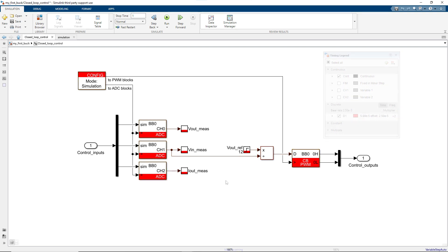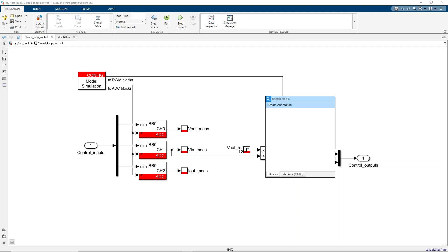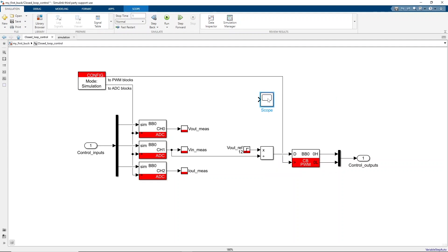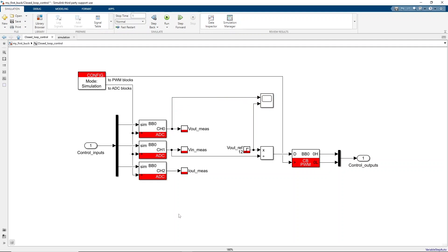Before running the simulation, let's add a few scopes to display the simulation results. What we want to display here is the measured output voltage, along with its reference value to verify the reference tracking ability of the control, and the measured output current to illustrate the effect of the sampling phase.